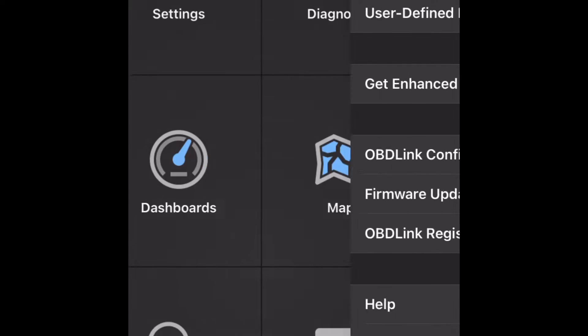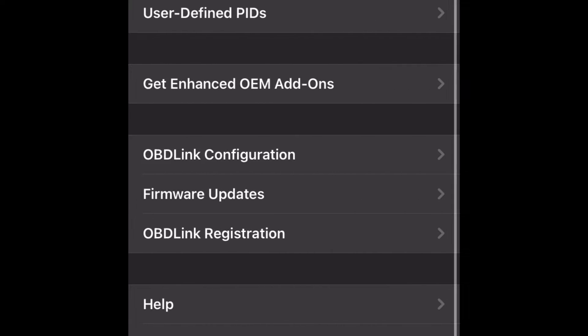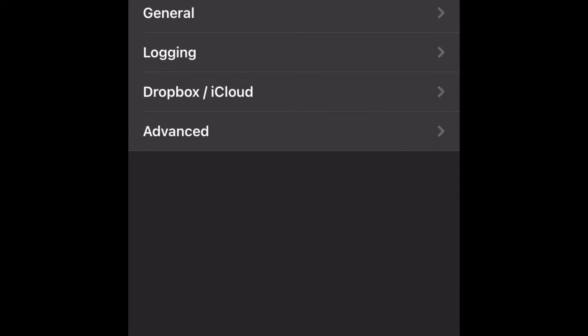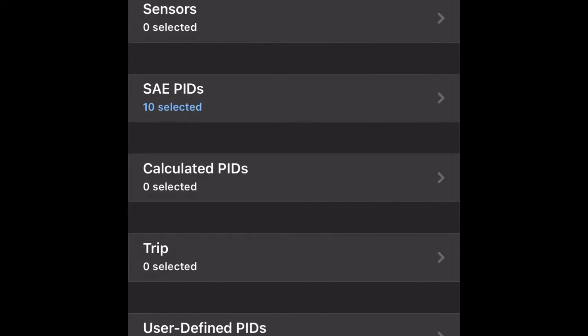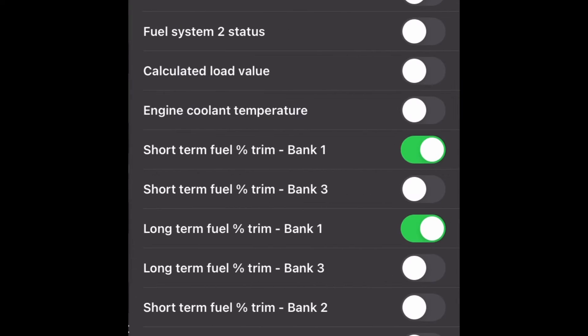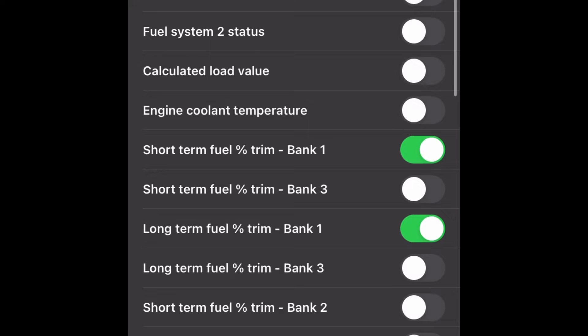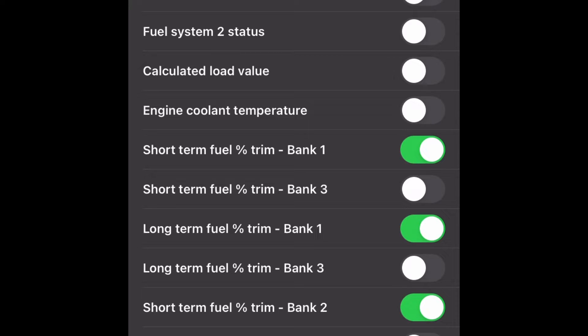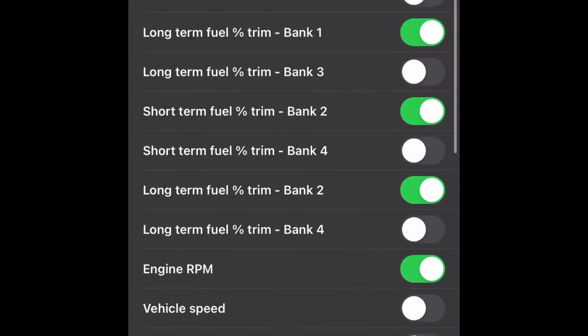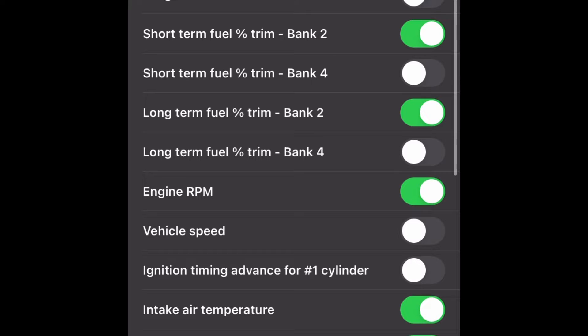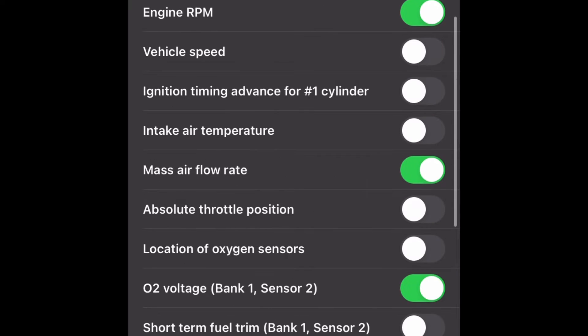Okay, so I'm just going to go back in and make sure I have the PIDs that I need. I'm going to click on Settings, Preferences, Logging, Select PIDs. The PIDs we're going to want for this are short and long-term fuel trim, so it looks like I got short-term fuel trim bank one, long-term fuel trim bank one, we want to do short-term bank two, long-term bank two, we want engine RPM, we want mass airflow rate which we have.